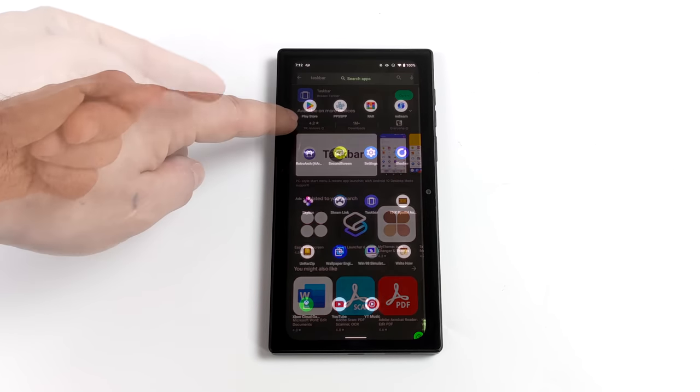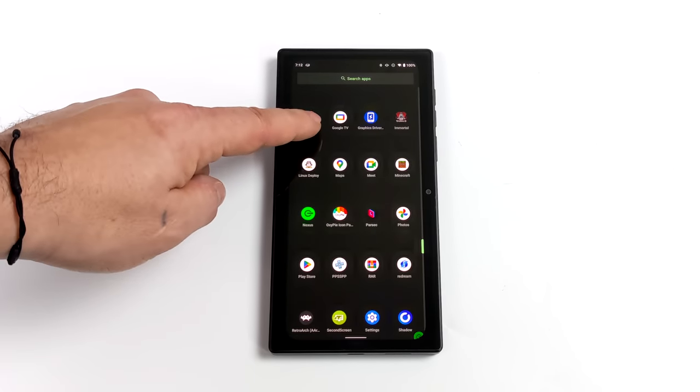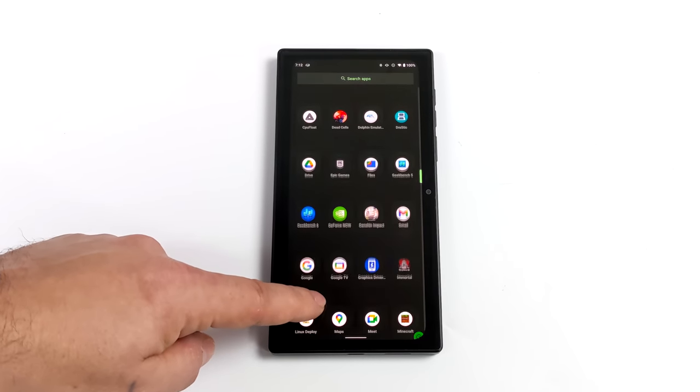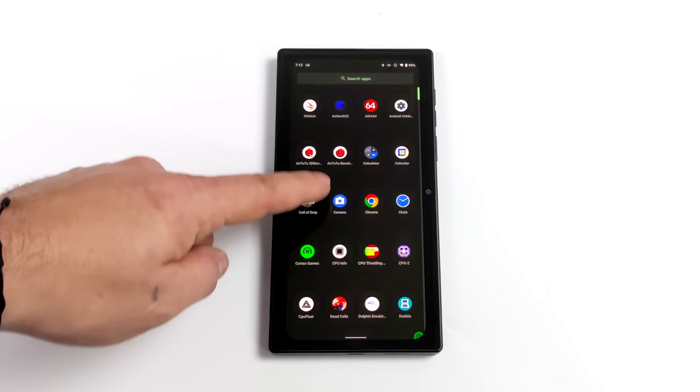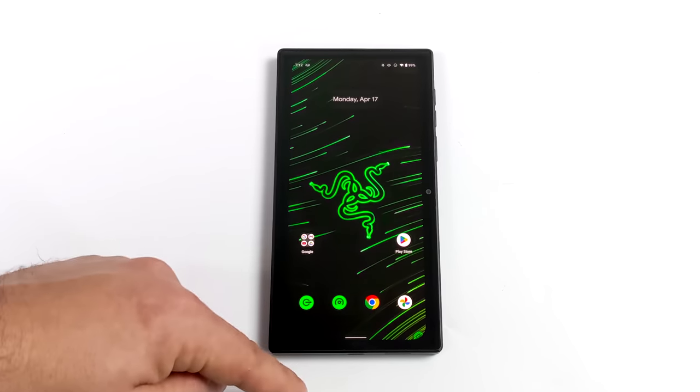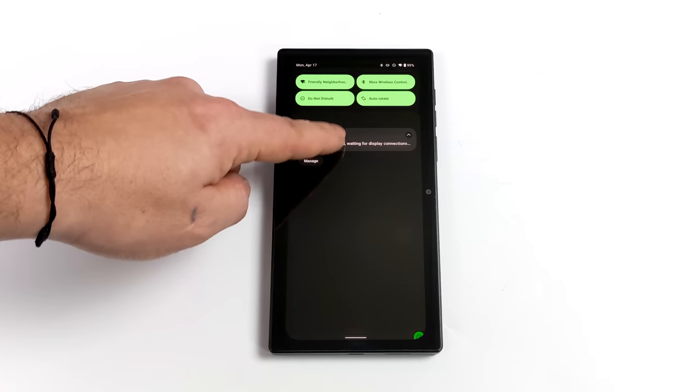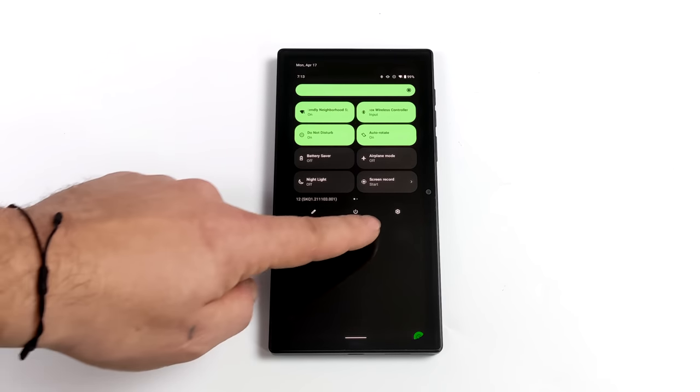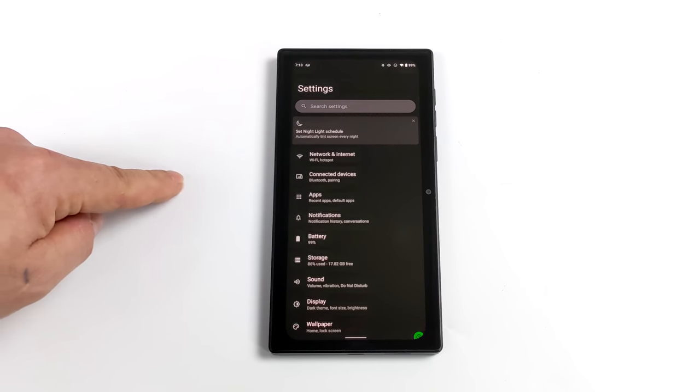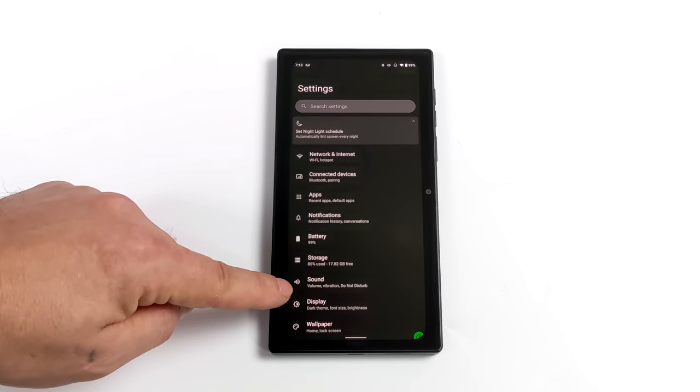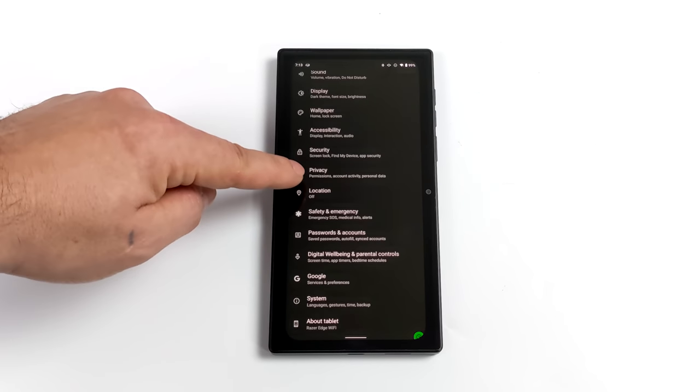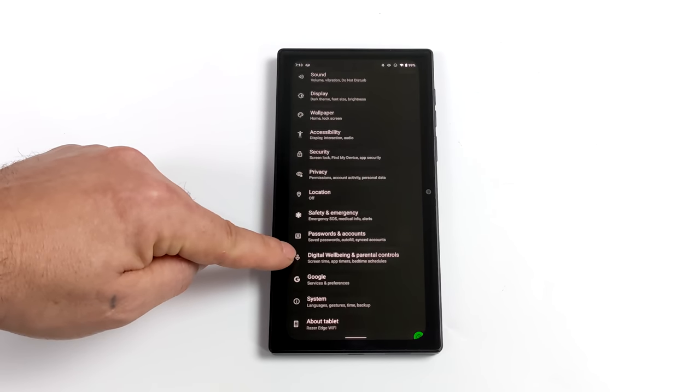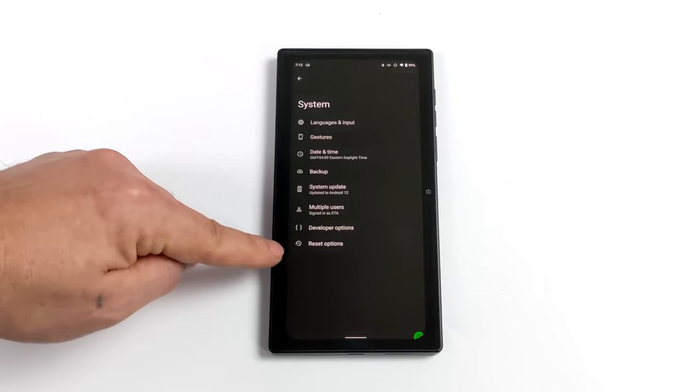Once you have this downloaded, you will need to enable developer options. From your settings, you're going to go to about phone, build number, and tap on it about five times. It'll tell you that you're now a developer. I've already enabled it on my device.